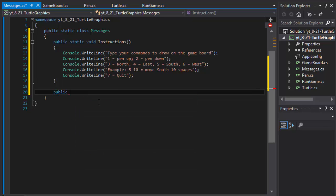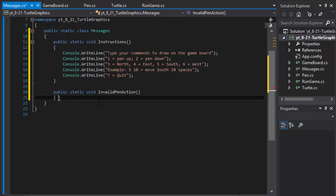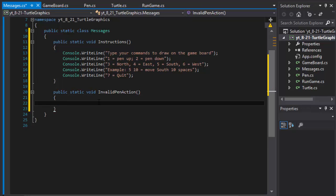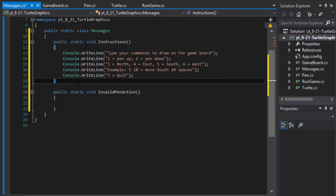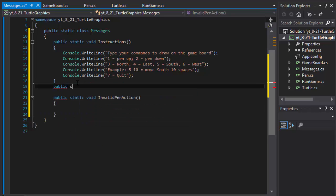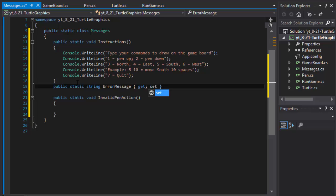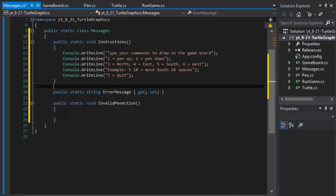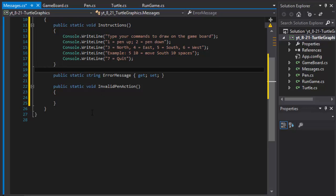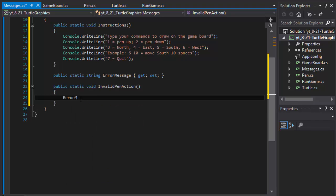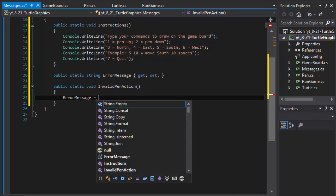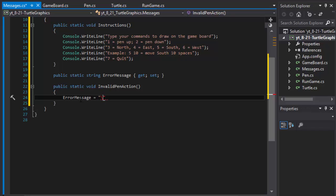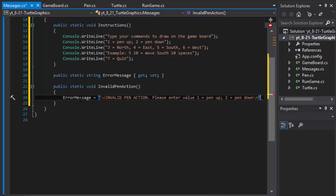The next one, static void, we can do, I think I'll call it invalid pen action. That means like if you enter something other than one and two for pen up or pen down. But before that actually, let me make a property, string called error message, get set, because this is gonna be the property that will hold the current message that is being invoked. So error message equals, and I will do invalid pen action, please enter value one equals pen up, two equals pen down. And that's all. That's one message.